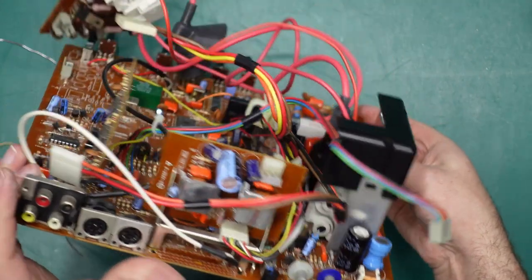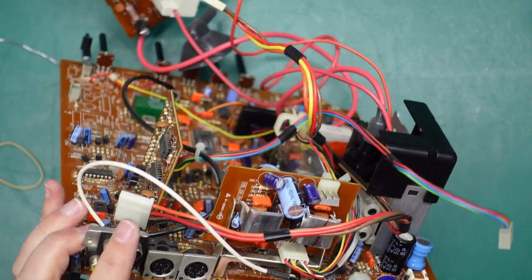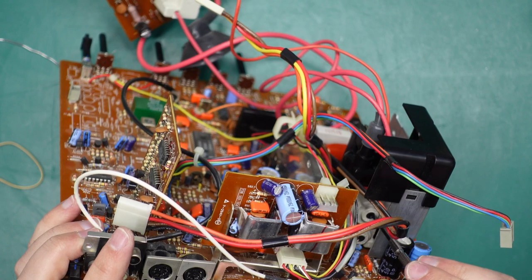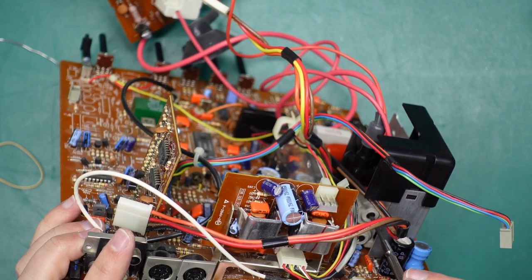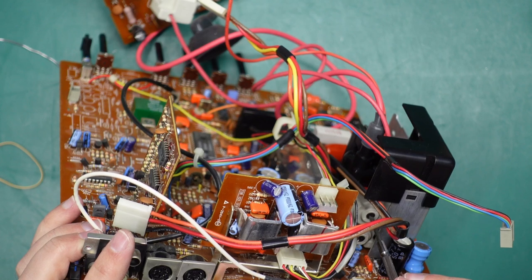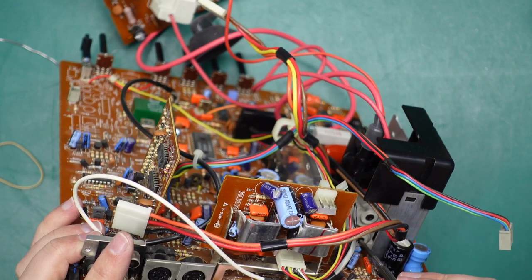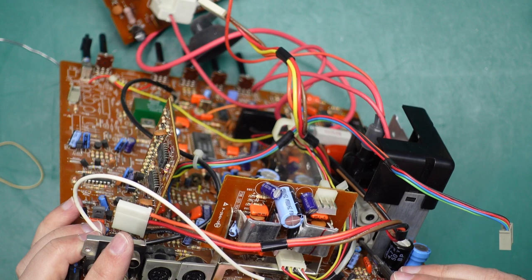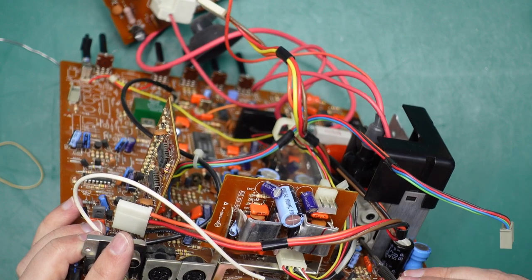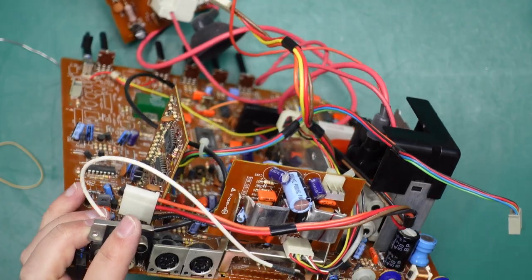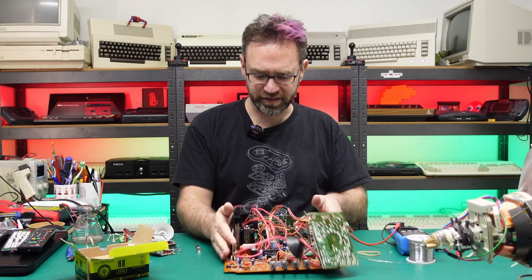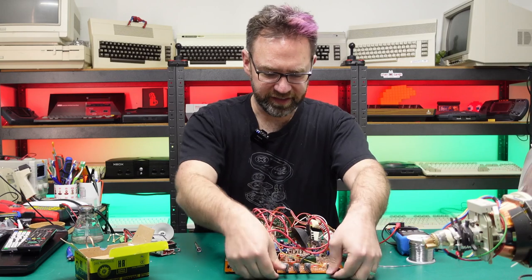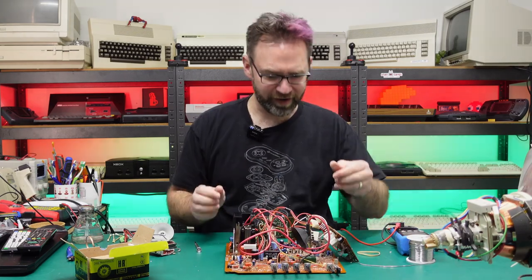The other thing I'm going to do is just set the focus and screen controls to their midway position because who knows what they're actually set to at the moment. That one looks like it was maxed out, that was the focus, and the screen control was also maxed out. Don't really want to start this thing up with both controls being maxed out, so they're just at their halfway positions. Let's reinstall this and power it up!